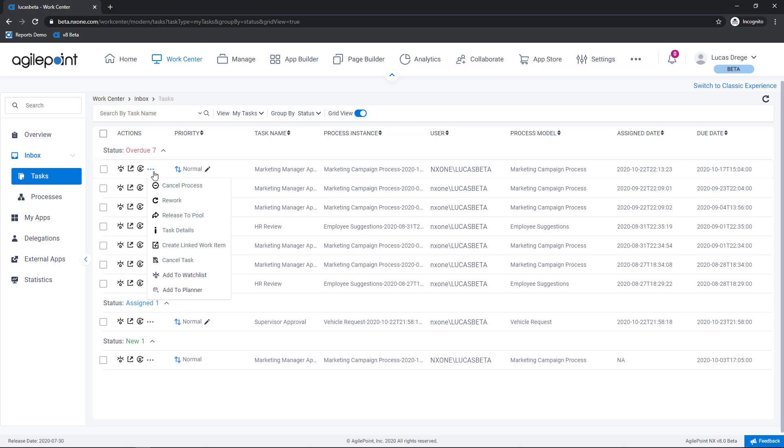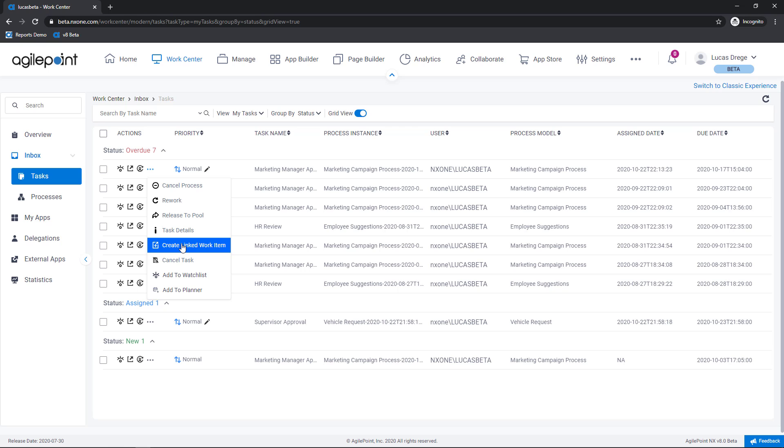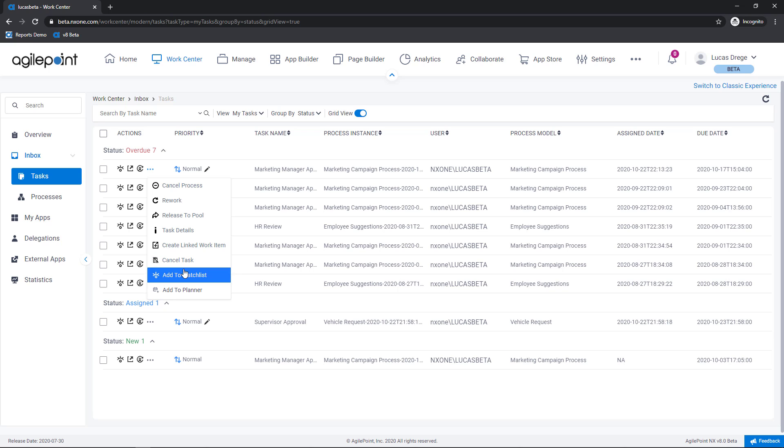Things like cancelling a process or rework, releasing a task back to the pool, seeing details about the task, adding an ad hoc task to this process instance, cancelling the task, as well as adding this to my watch list or to the planner.